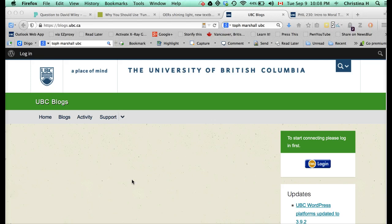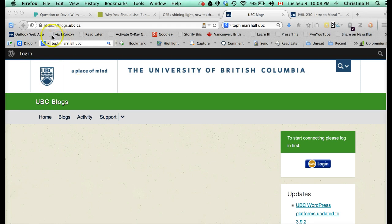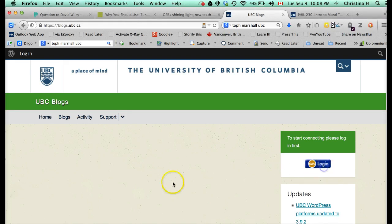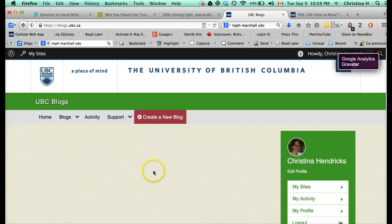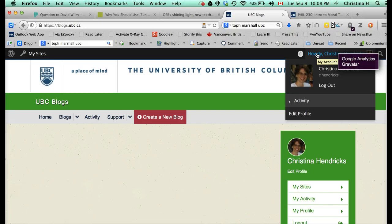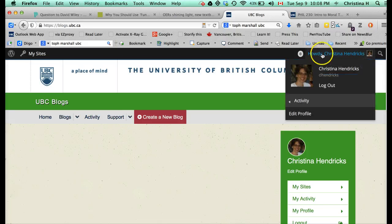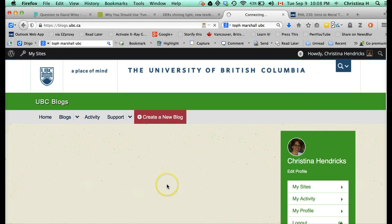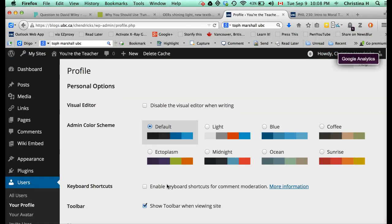The first thing you need to do is go to the UBC Blogs site and create an account if you don't have one already. That is http blogs.ubc.ca and you'll get a page like this. The first thing you need to do is log in with your CWL. I've already logged in on a different window of my browser, so that's why it didn't ask me for my password. What you'll need to do, I'm not sure exactly what yours is going to look like because I've had an account for a while, but you will need to go up here to where it says Howdy Christina or Howdy whatever your name is.